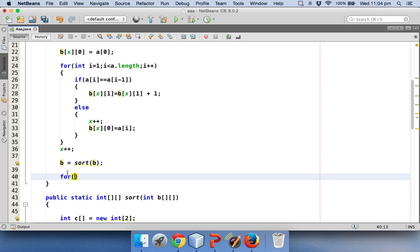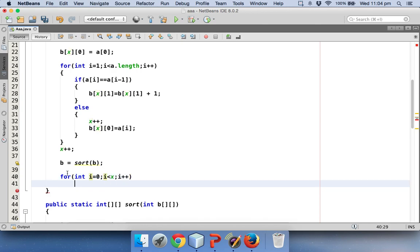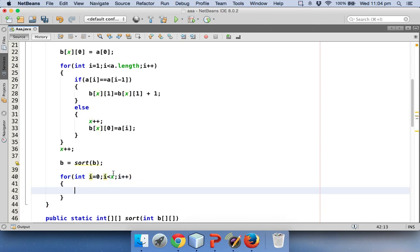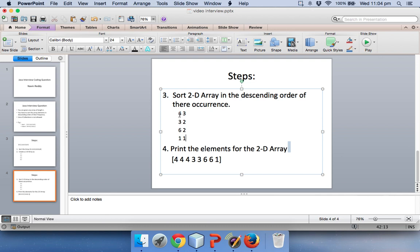Now to print this we have to use a for loop which will start with 0 and it will go to the number of columns which is x, and I will say i++. Now how to print? It's very simple. I have to check this.